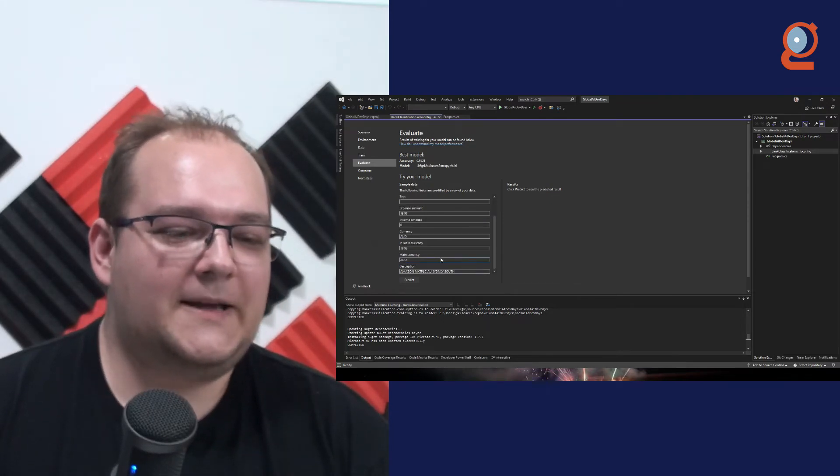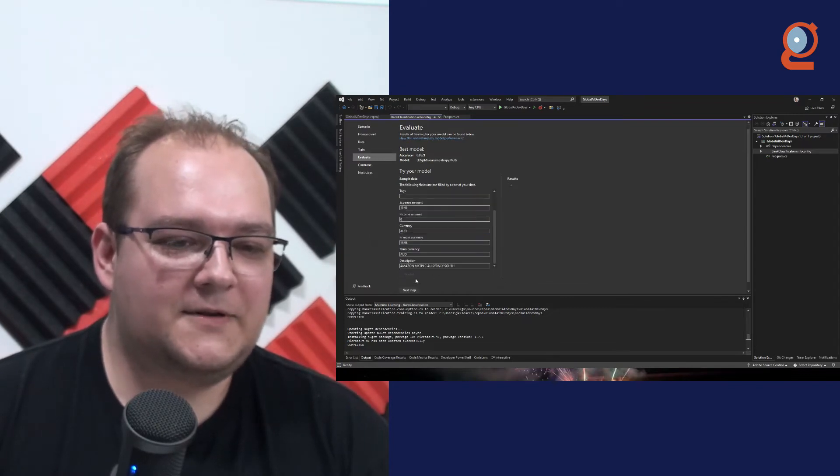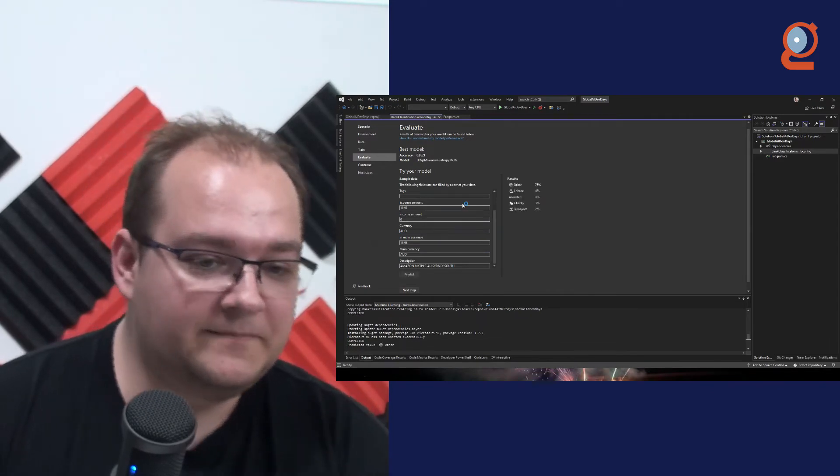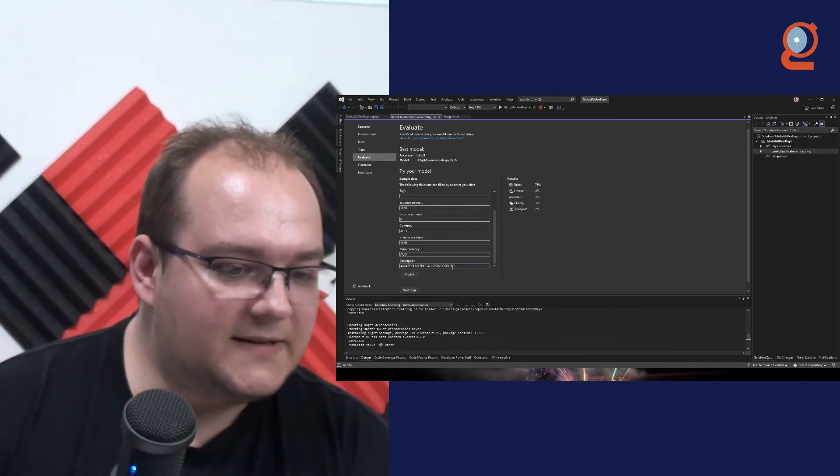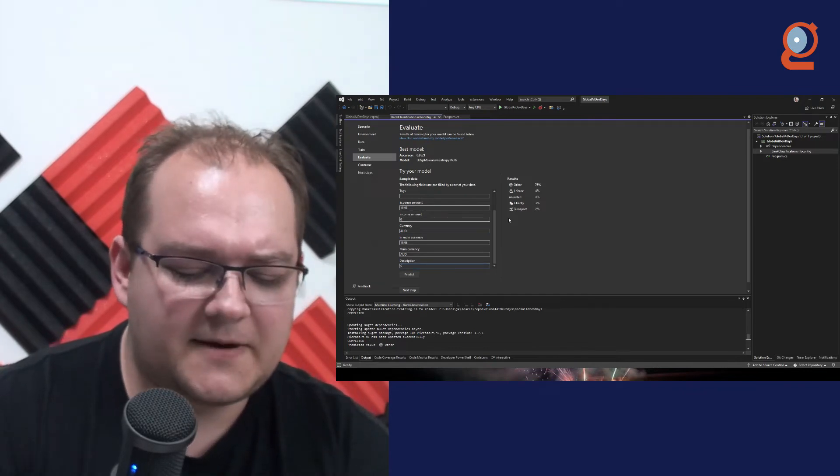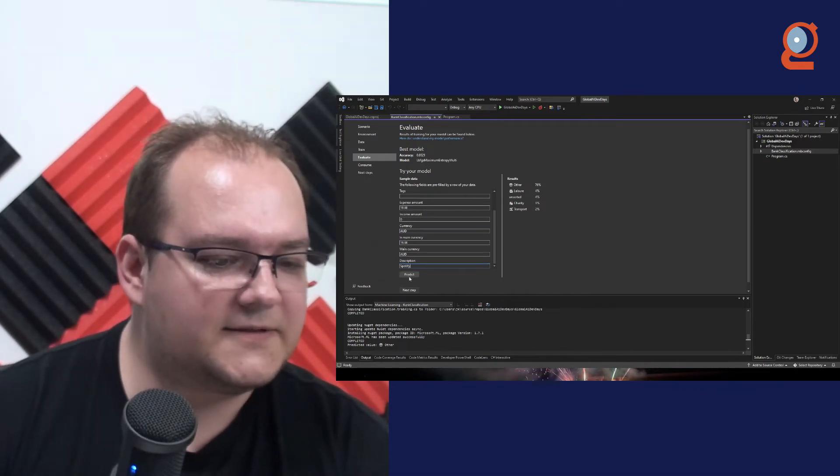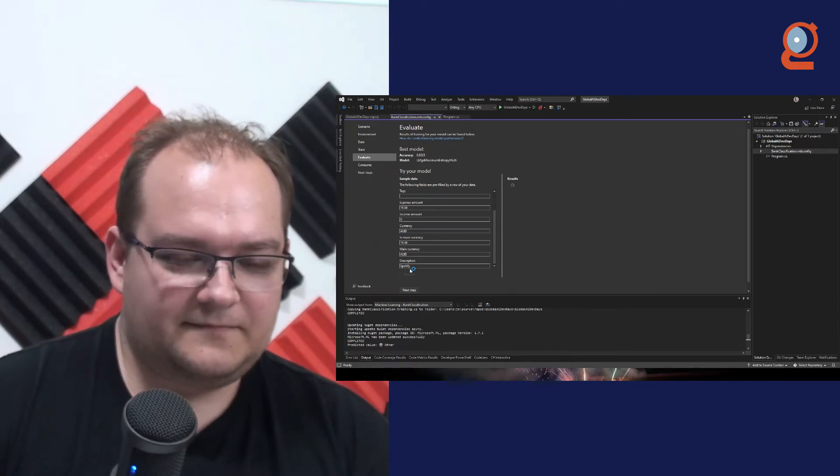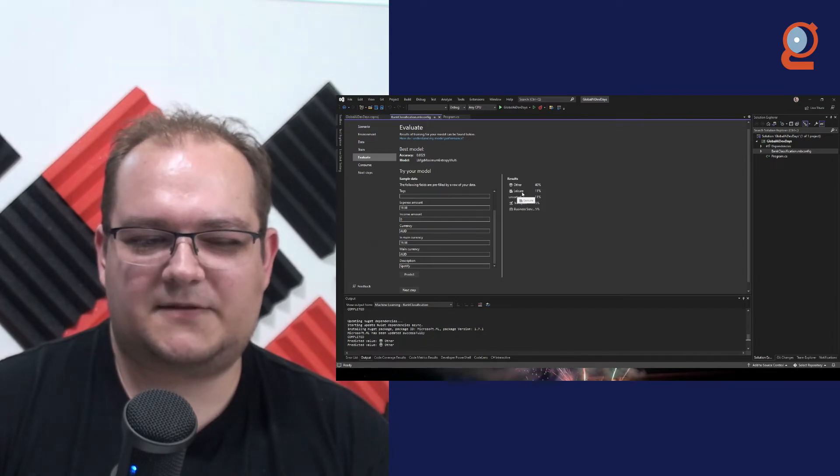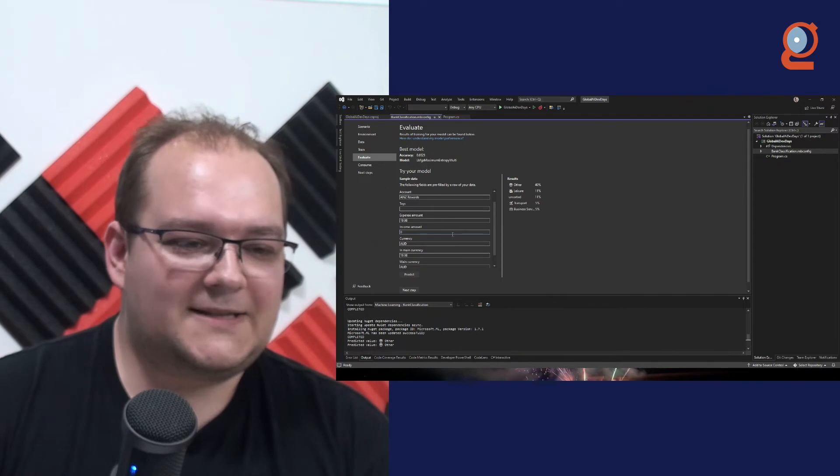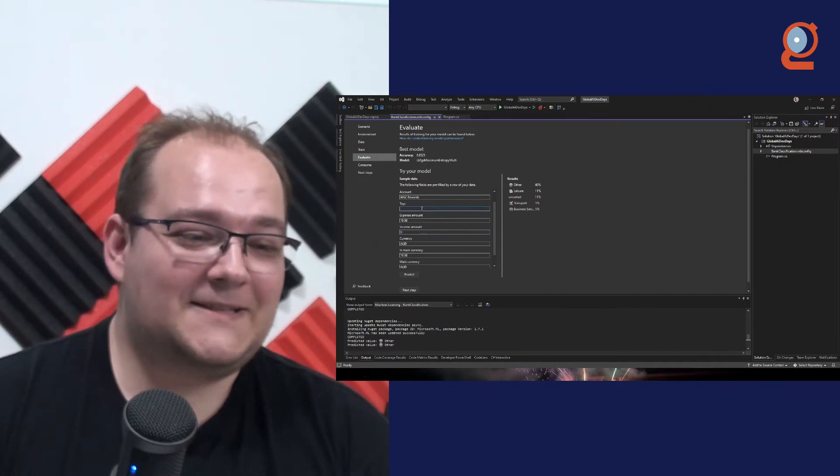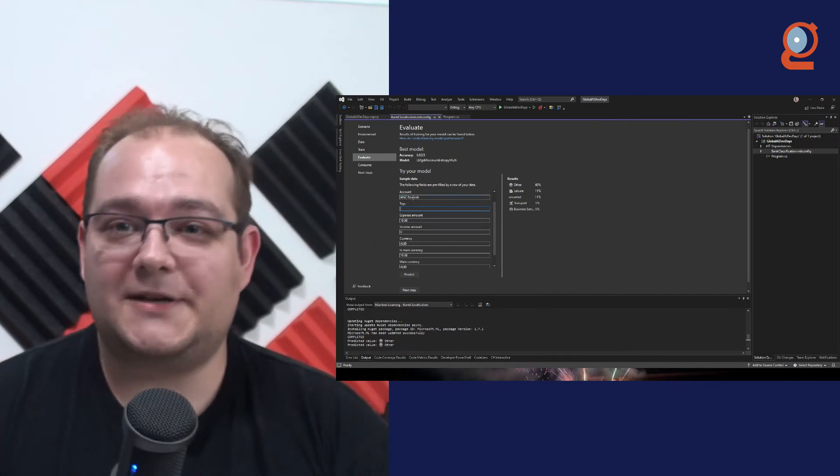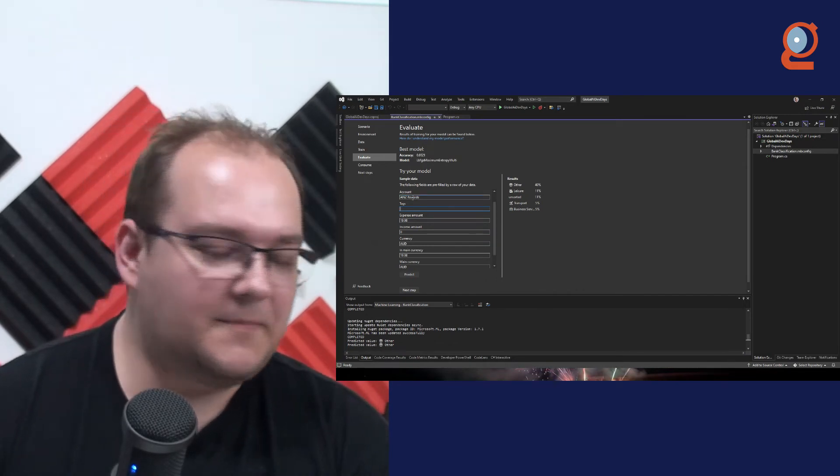Here, it allows you to play around with all different things. So for instance, I can run the first example. And it will say that this is other, which I think it might be right. But let's go with Spotify and let's try to predict Spotify. So when I do Spotify, it's other, but it's somewhat sure that it's also leisure. Now, the reason why this is happening is secretly this tag over here actually causes us problem.